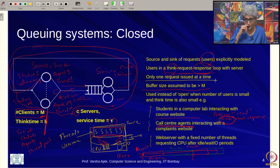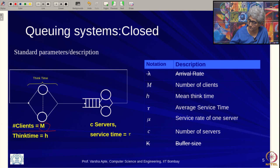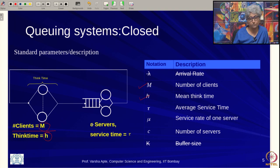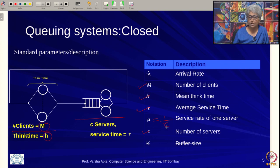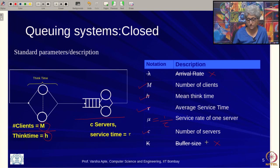The parameters of this model are: the number of clients m, the think time h, and on the server side: c servers, service time tau, and service rate mu = 1/tau. Importantly, the arrival rate is no longer a parameter for a closed queuing system, and we are also not considering a buffer size for the models in this course.